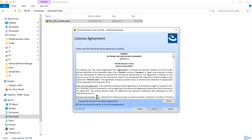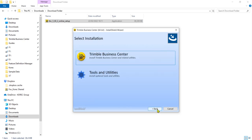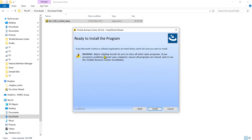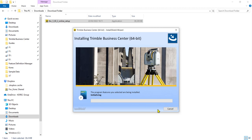Yes, accept the terms and conditions, next, Trimble Business Center, click that, click a complete install, and finally hit install. And then this will run and install Trimble Business Center on your computer.